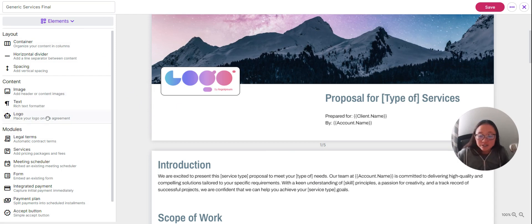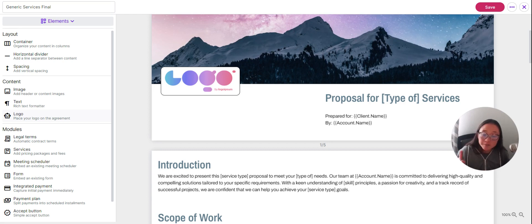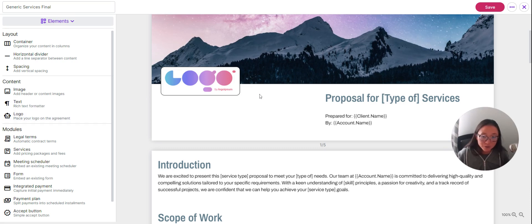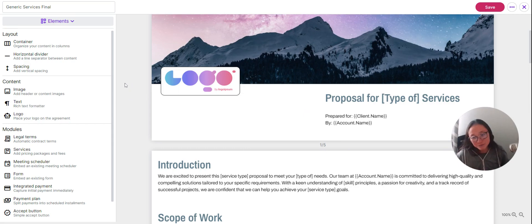Here is your logo element. This is different from a plain image because this logo pulls from your business account settings, set up in workspace settings under My Business where you can add your logo. Anywhere you place this logo element, it will update automatically. So if you do a rebrand down the road, you don't have to go back through and find all of the places you've put your logo.